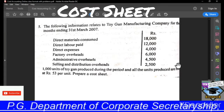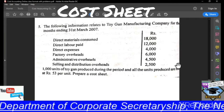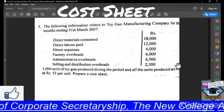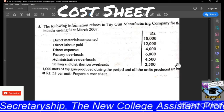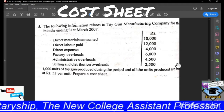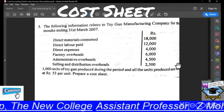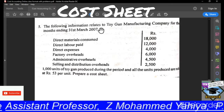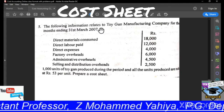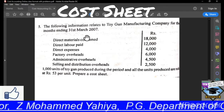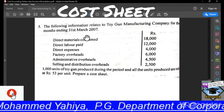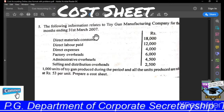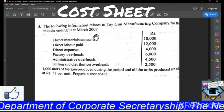Hello students. In today's class we will be discussing one more problem on cost sheet. Let us see the question. The following information relates to Toygen Manufacturing Company for the month ending 31st December 2007.